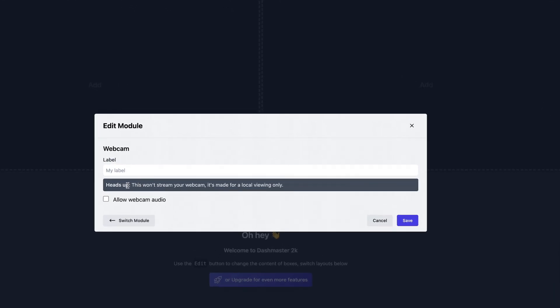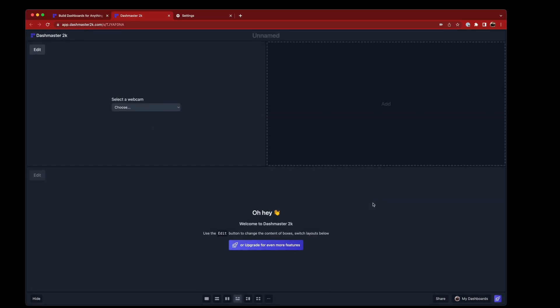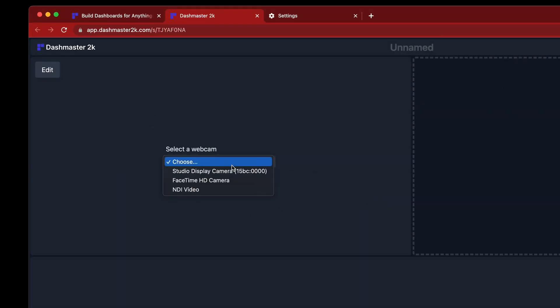So just a heads up that this will only work on the current computer. It's not going to stream your webcam across the network or across the world. It's just going to work on this computer here. If I save that, you'll see I have a drop down with all of the webcams connected to this computer.